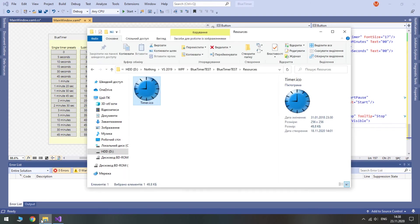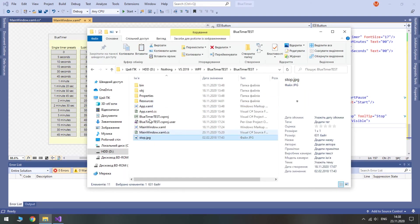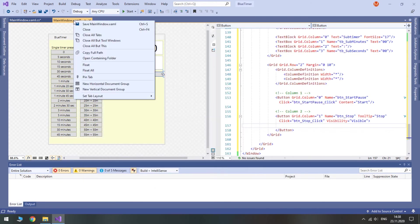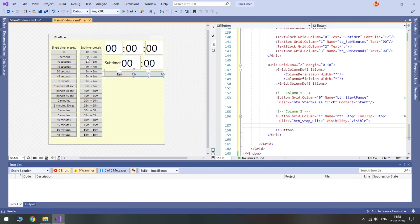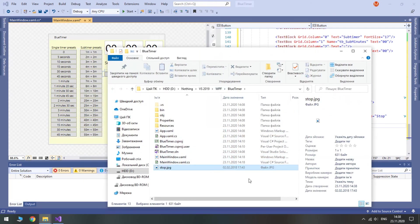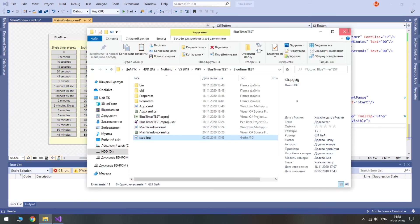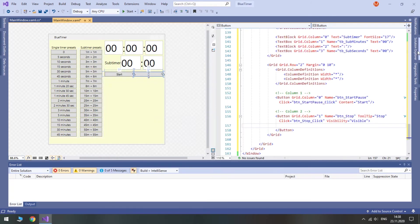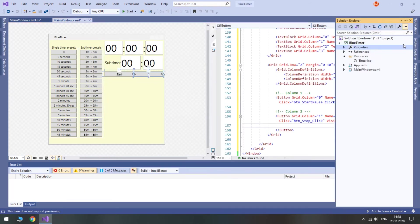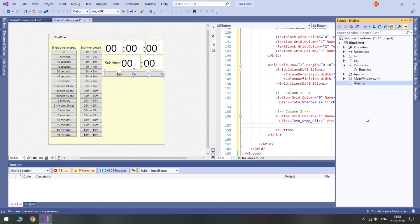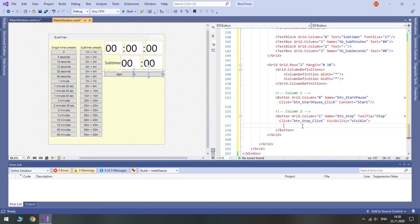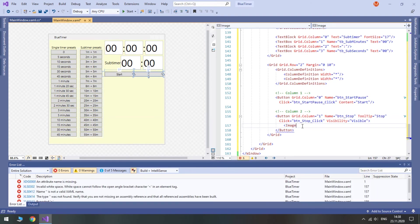Now let's create an image control inside this button.